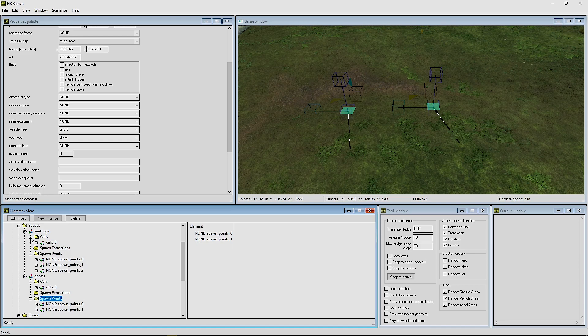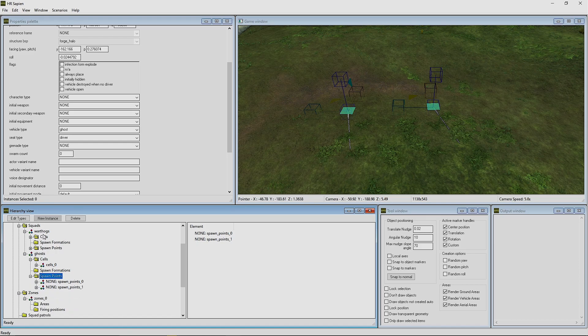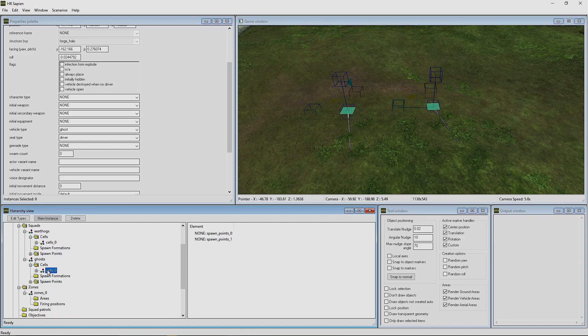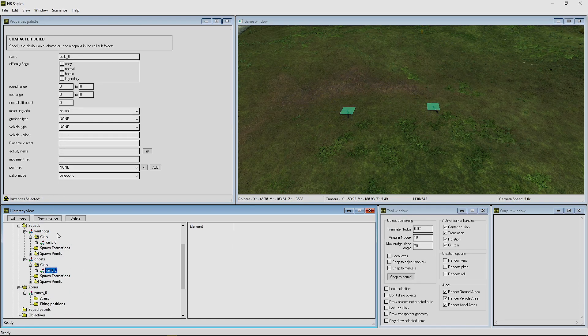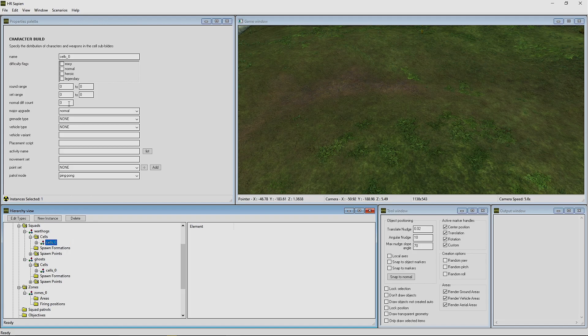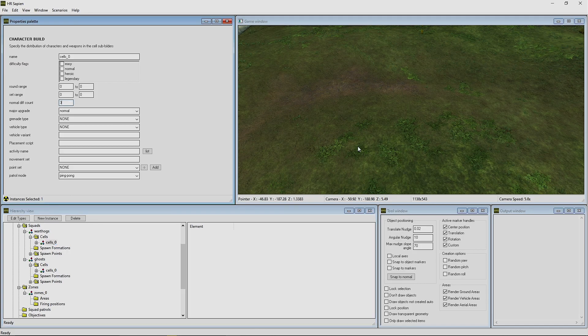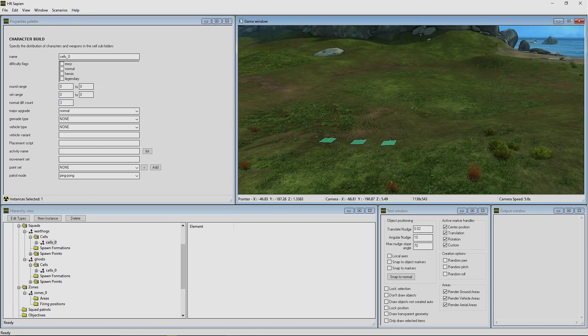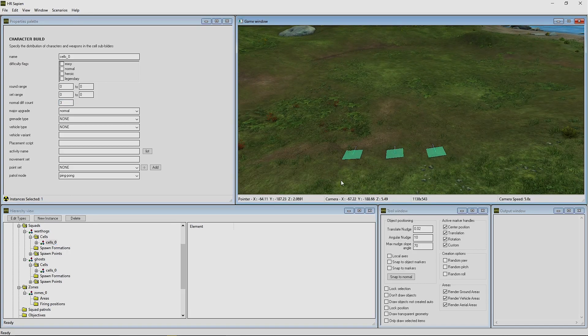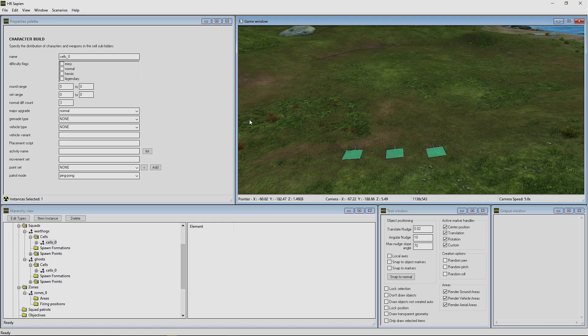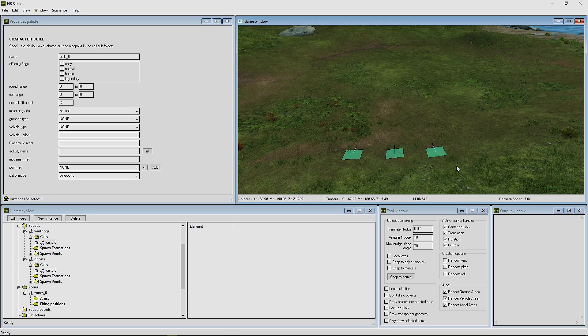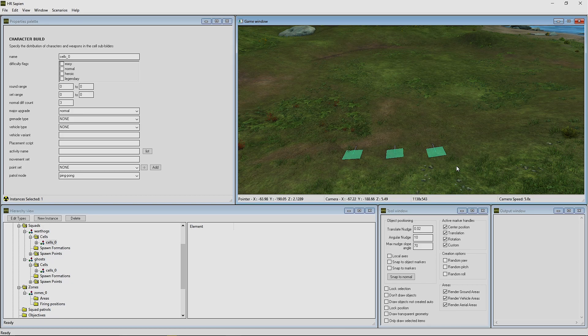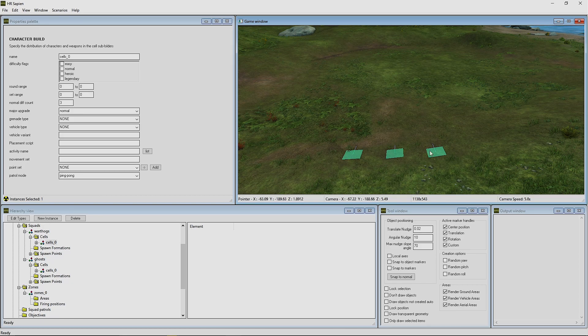Now the next thing that we're going to do is we're going to actually open up the Warthogs again. We're going to open up the cells for the Warthogs and we're going to type in three. So three is the Diff Count, which is the amount of AI that will spawn within these spawn points. We have three spawn points: a driver, a gunner, and a passenger.